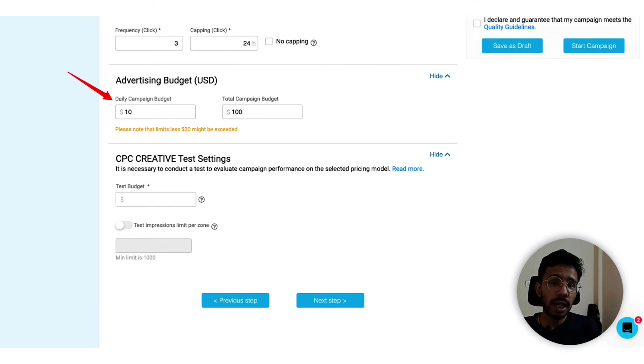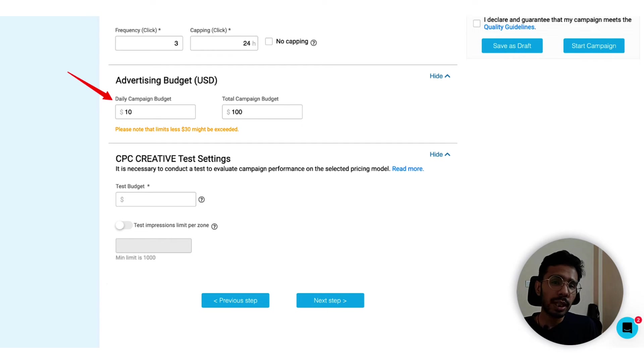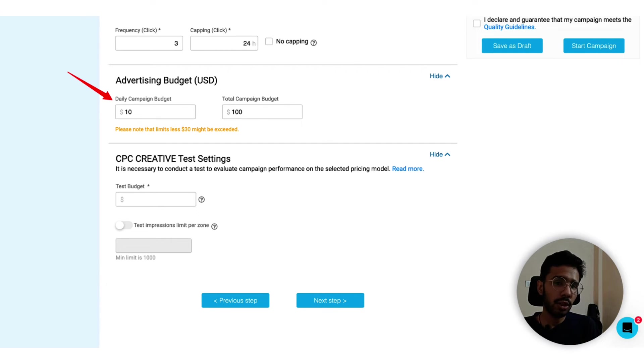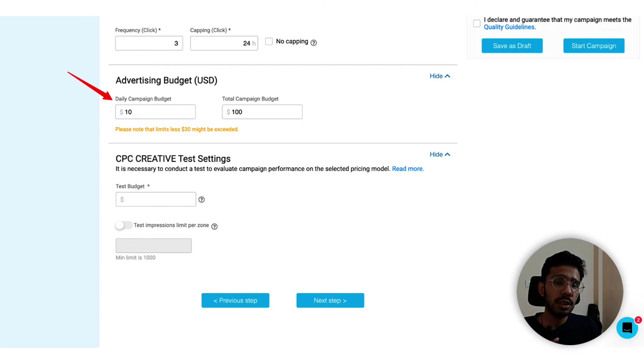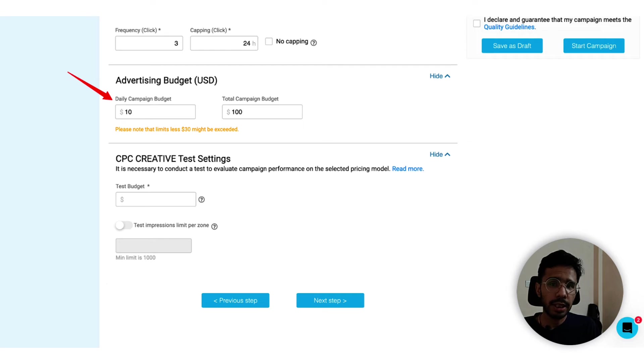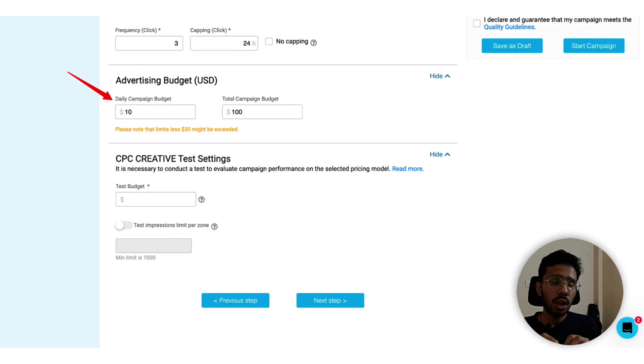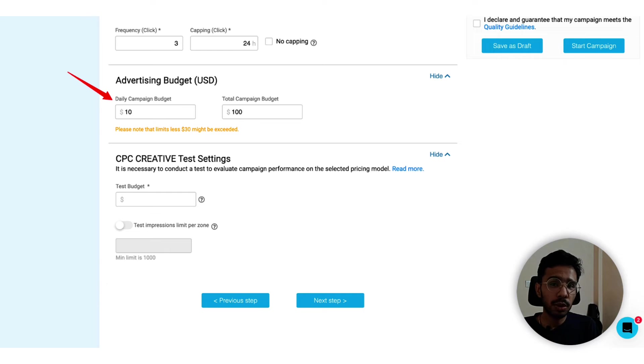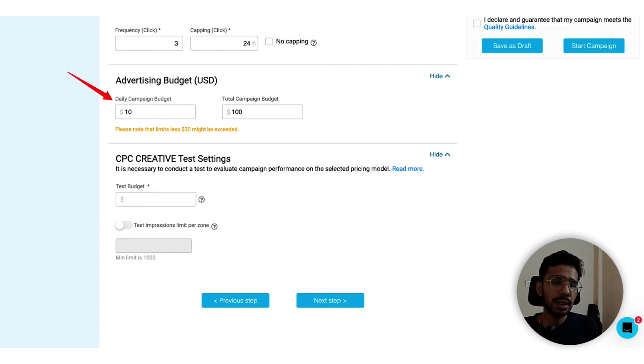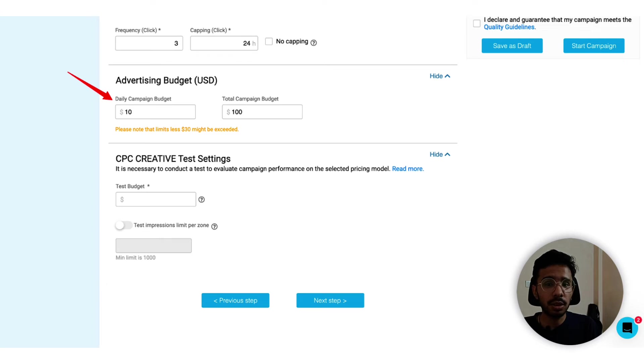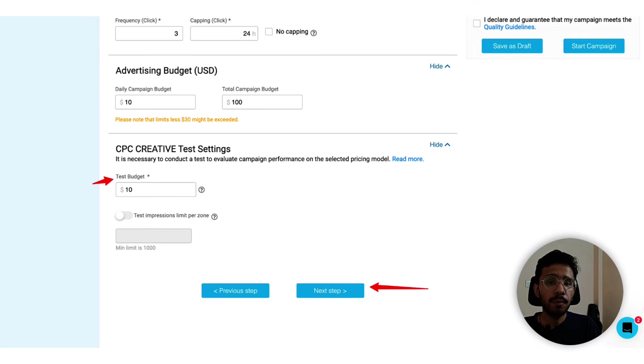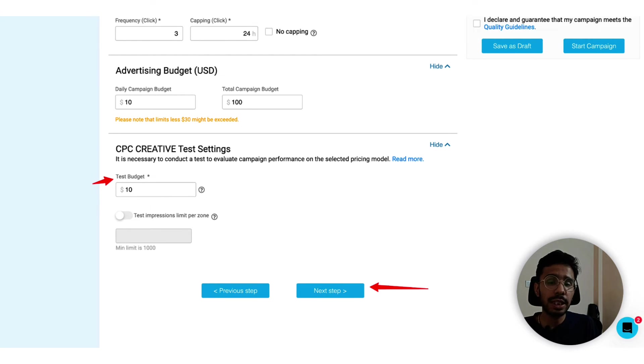Advertising budget needs to be defined here. I've set it for $10 daily and the total I am willing to spend is $100. You need to choose this wisely. Make sure that the total budget is always less than the amount of your available funds in the advertising dashboard. This basically avoids ads getting paused due to insufficient balance. For the creative testing you then need to set up a test budget also. I will set $10 as a test budget and click on next step.